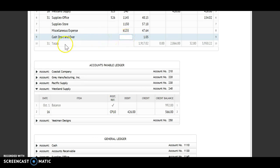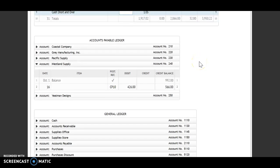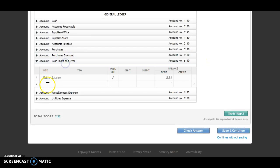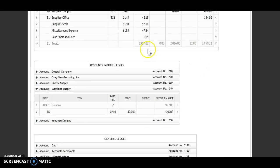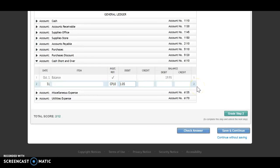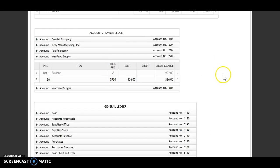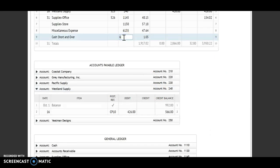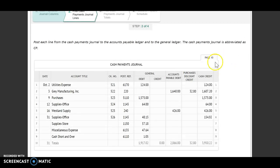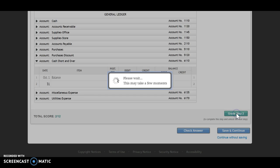The last account that I'm posting individually is going to be my cash short and over. The 31st, CP 10. I am debiting for $1.05. I have a debit and a debit, so I will add. That brings me to $21 debit. Account number 6110 goes back up. Once I see that my post-reference is completely filled in, that tells me I'm done posting individually. I'm going to grade step two.